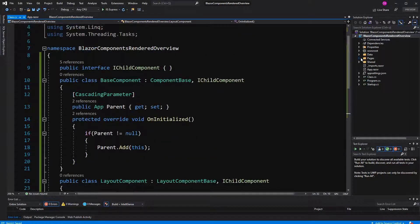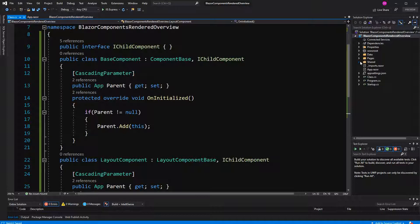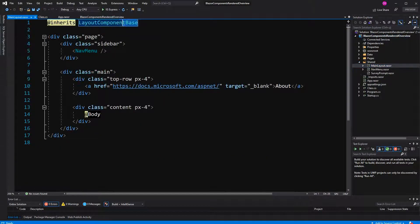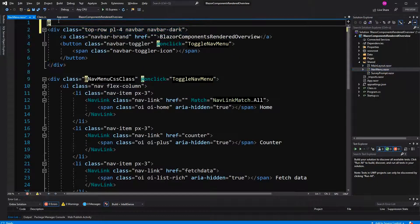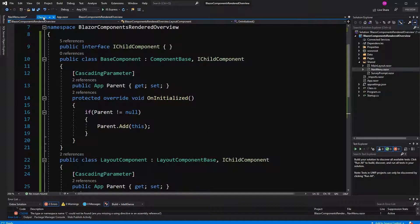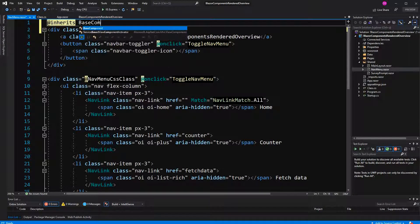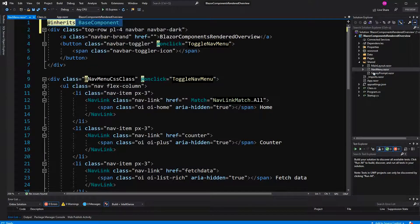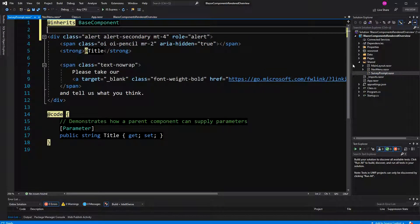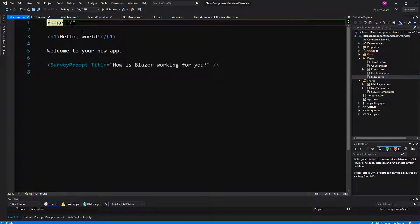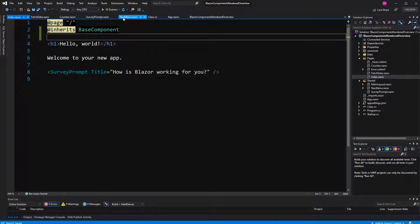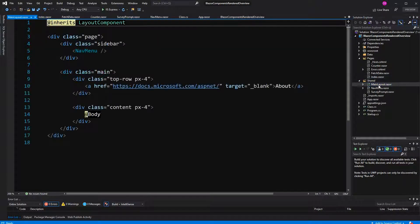First of all, we have to mark all the components so that they either inherit BaseComponent or LayoutComponent. So MainLayout inherits LayoutComponent, and in the other cases it will just inherit BaseComponent. SurveyPrompt also inheriting BaseComponent, counter as well.